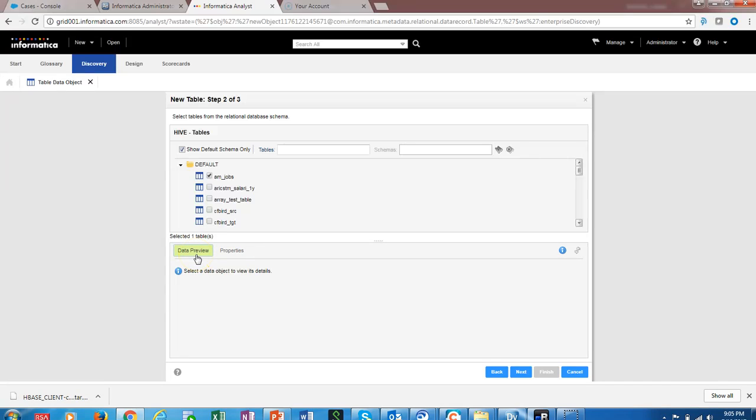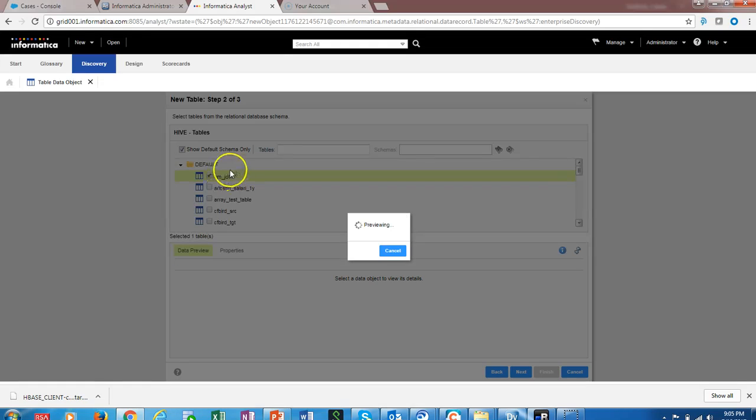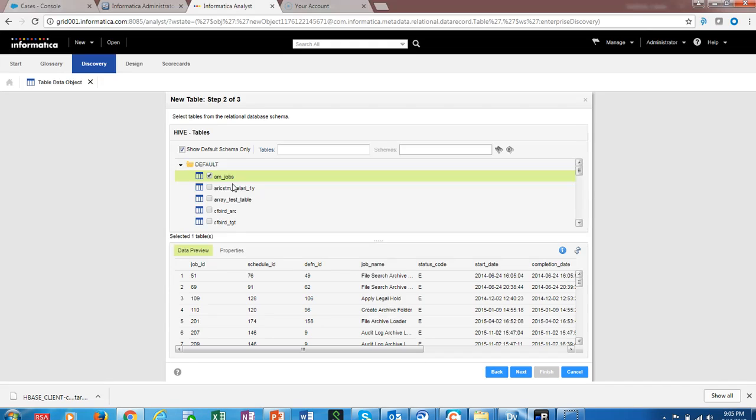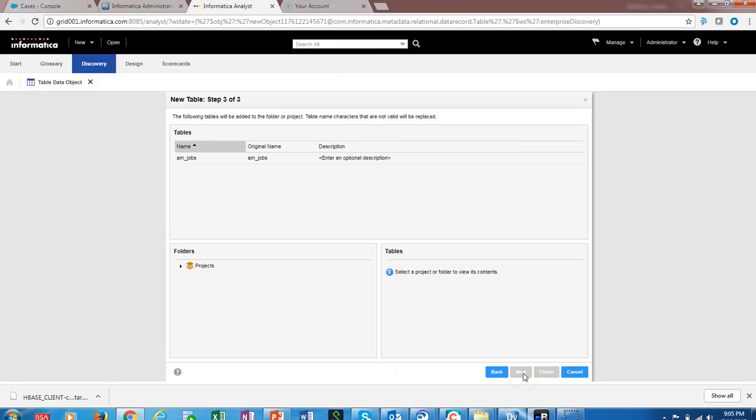We can select the amends_code_jobs as a table. If you want, you can also select the data preview as well. First, select the object first, and then you can see the data. In the properties, you can see the structure of the Hive table.